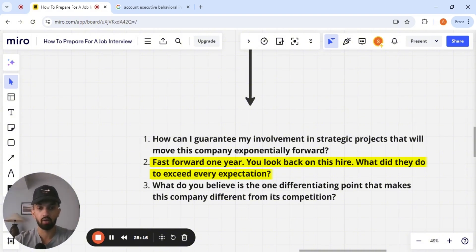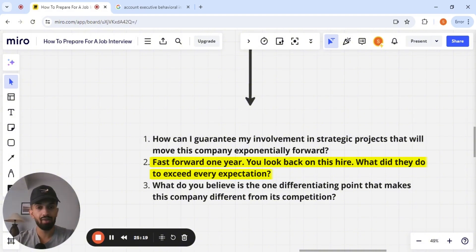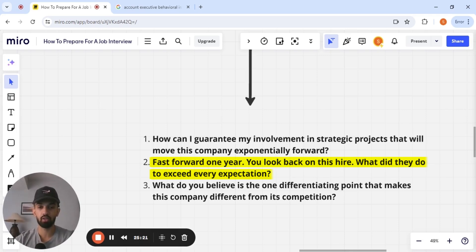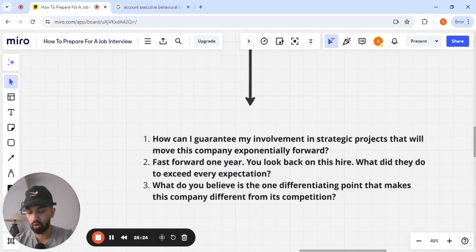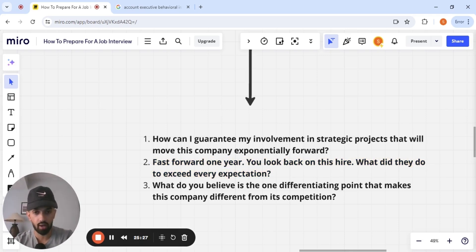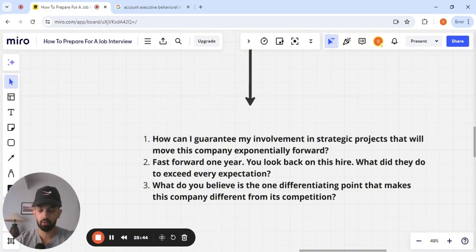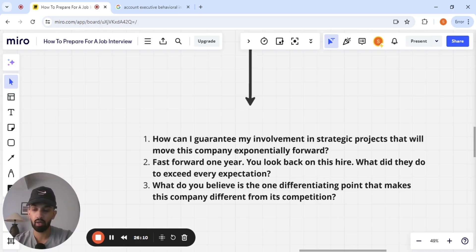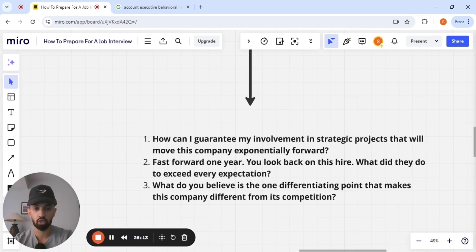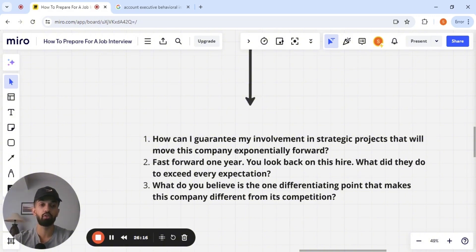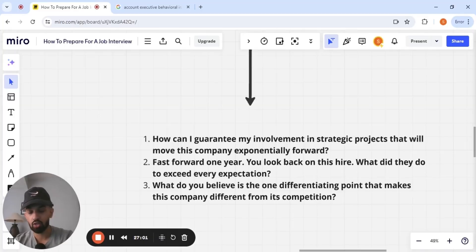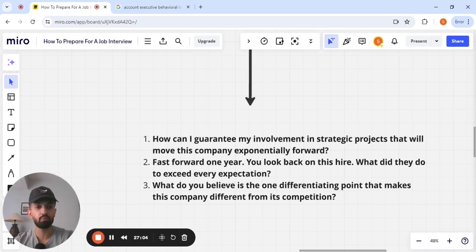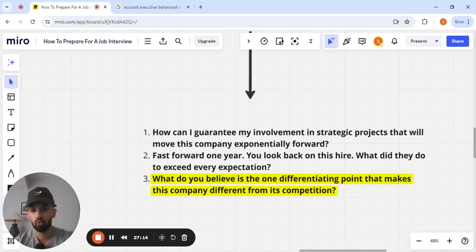Number two, fast forward one year, you look back on this hire, what did they do to exceed every expectation? Now, guys, I saw this somewhere on LinkedIn, but I thought this was an amazing question to ask. You're projecting yourself one year into the future, and you're asking the hiring manager, what did this person do to succeed? Now, depending on what the hiring manager says, you can take their suggestions and their answers and implement that within your first 30 days. And you're going to look like a legend for doing that. So guys, with this question, you can gain insight as to what this person's expectation is for you.